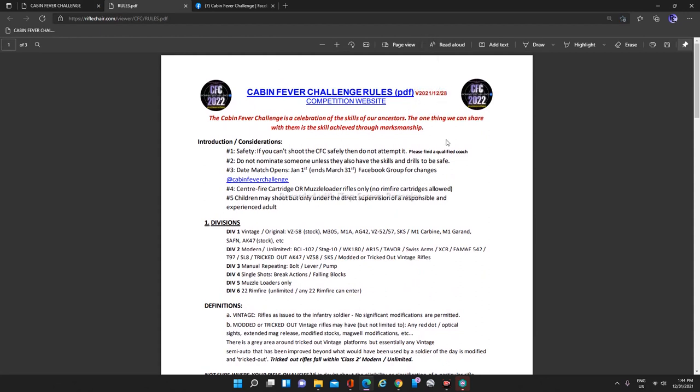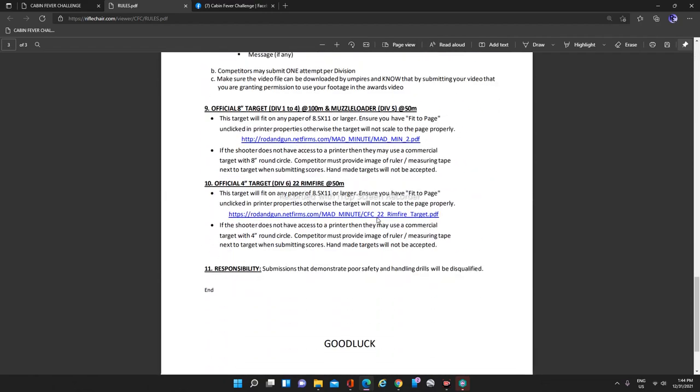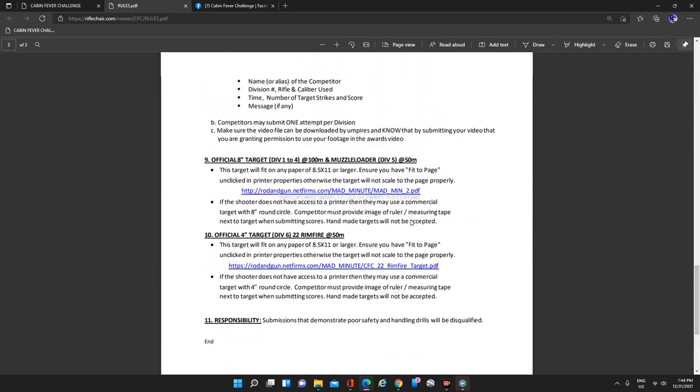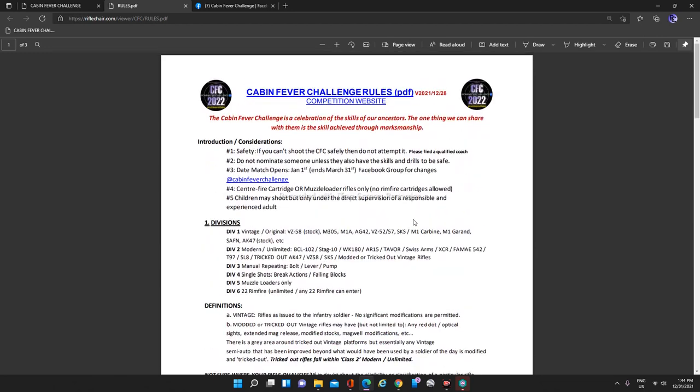There's some links at the top that'll take you to the website and also to the rules. It's a total of three pages and there's links to the targets and everything else that you need. Links to the email address, which is how you'll make your submissions as well.